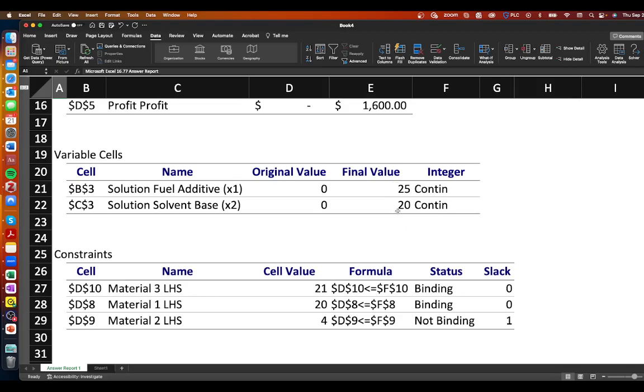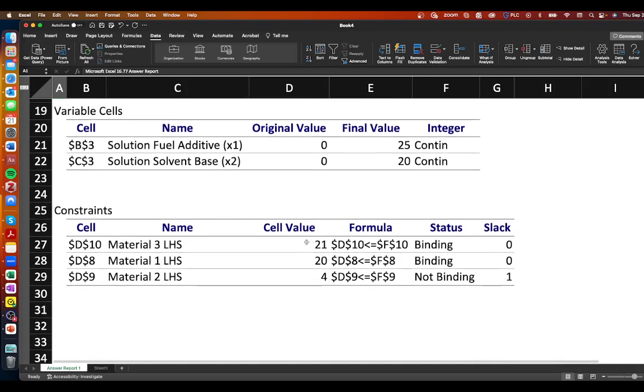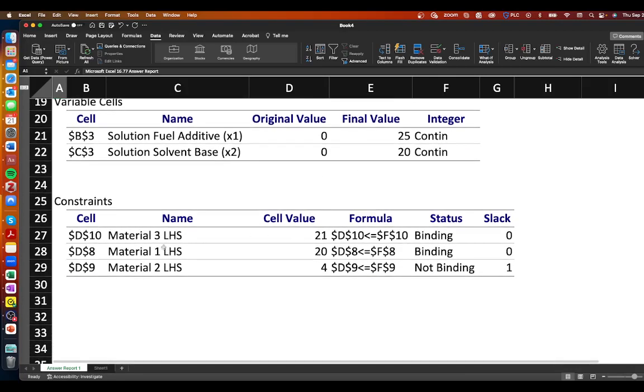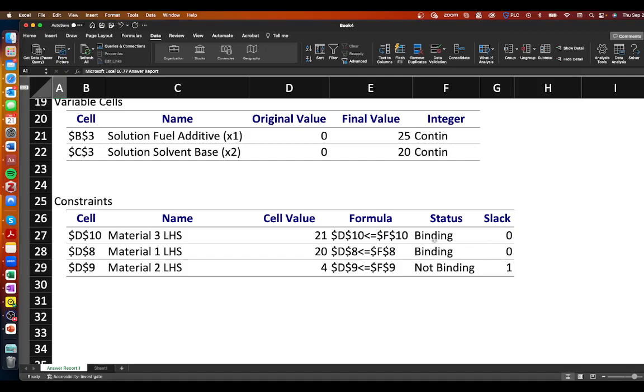And then we can look down here at our constraints so what we see is that for material 1 and material 3 we have zero slack and it's also told us that it is binding meaning that we have used up all of the resources for materials one and three.